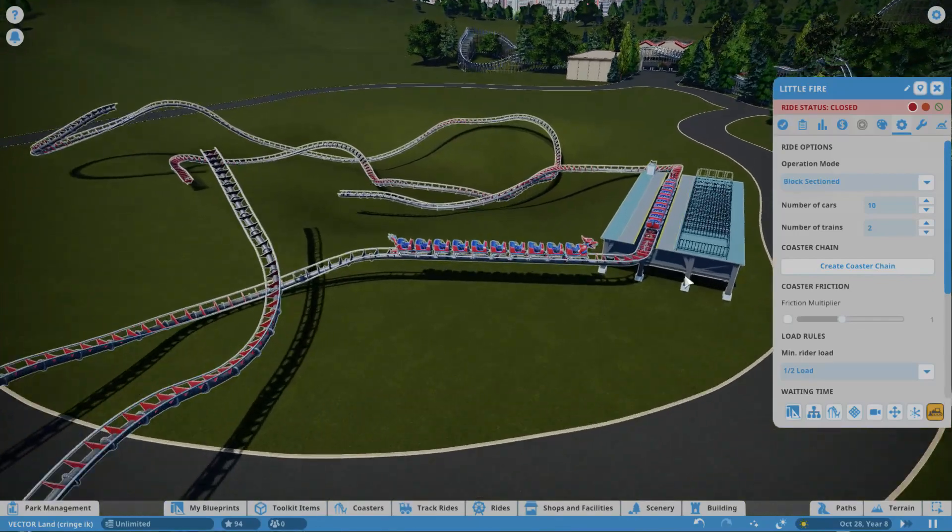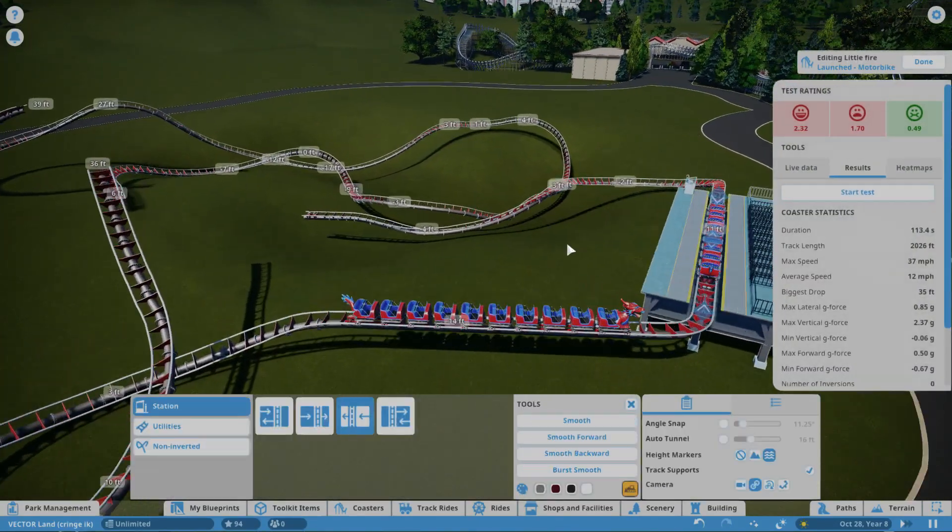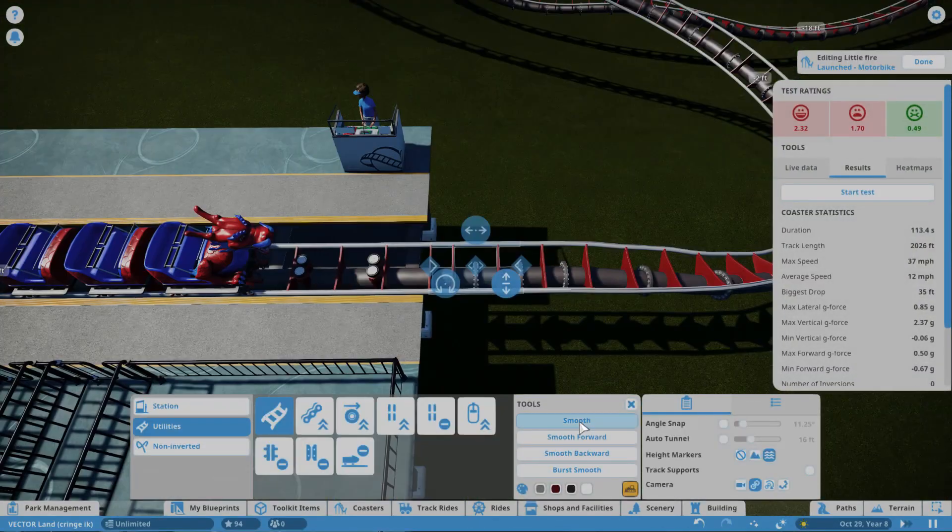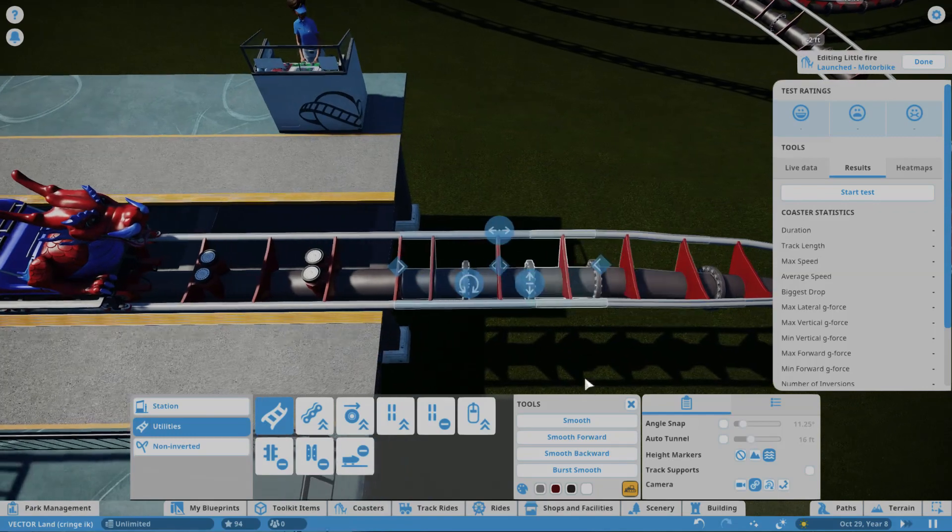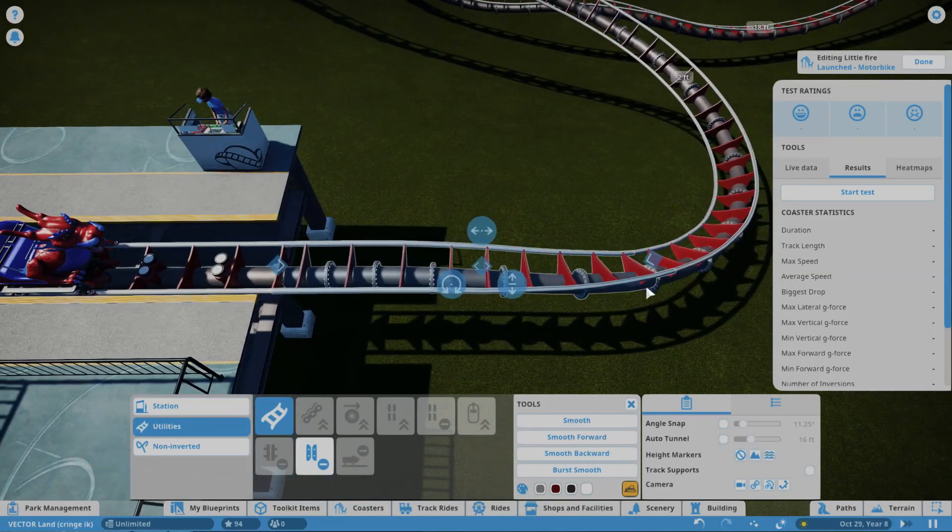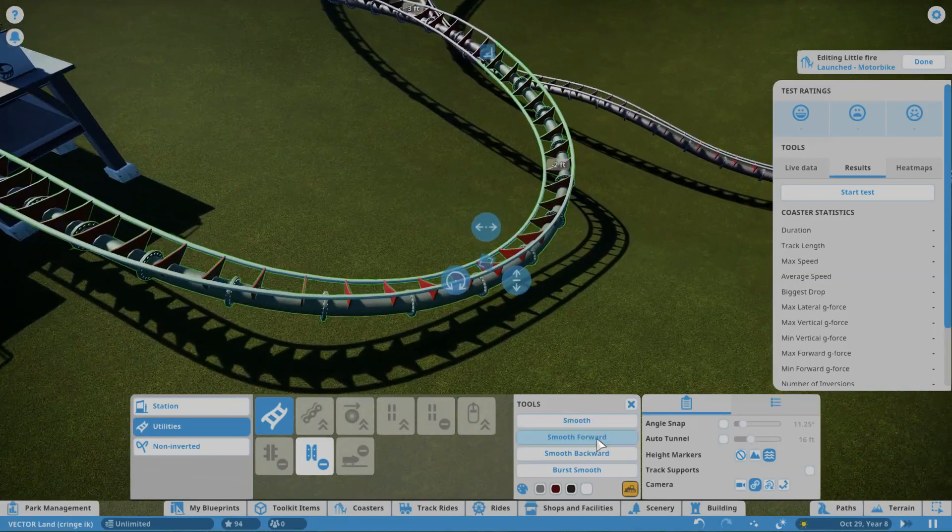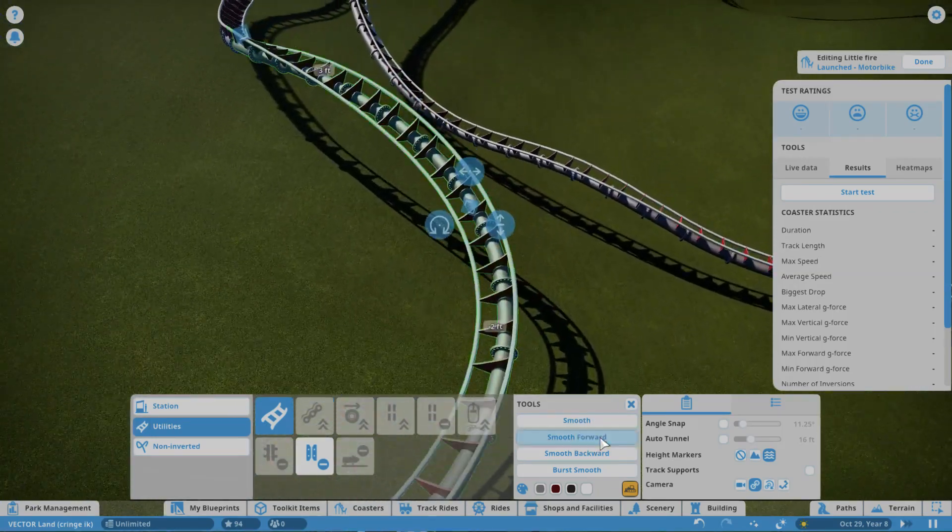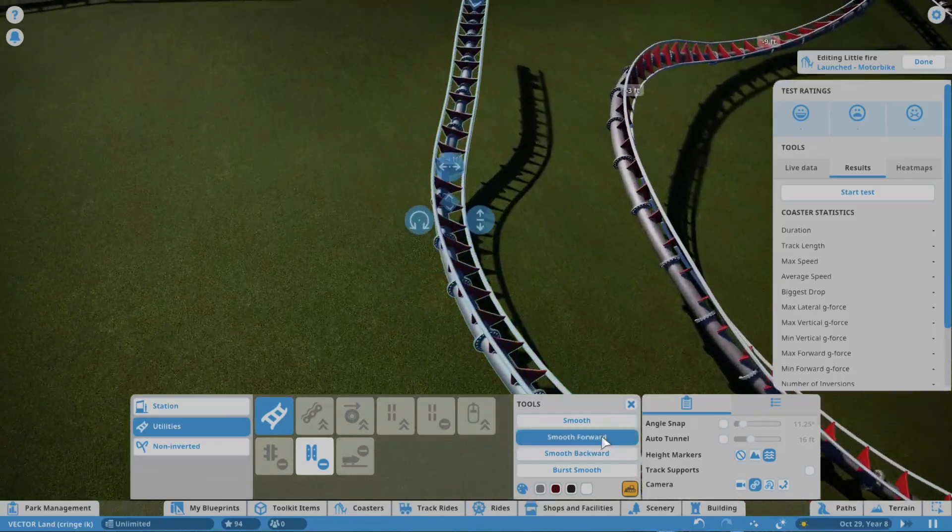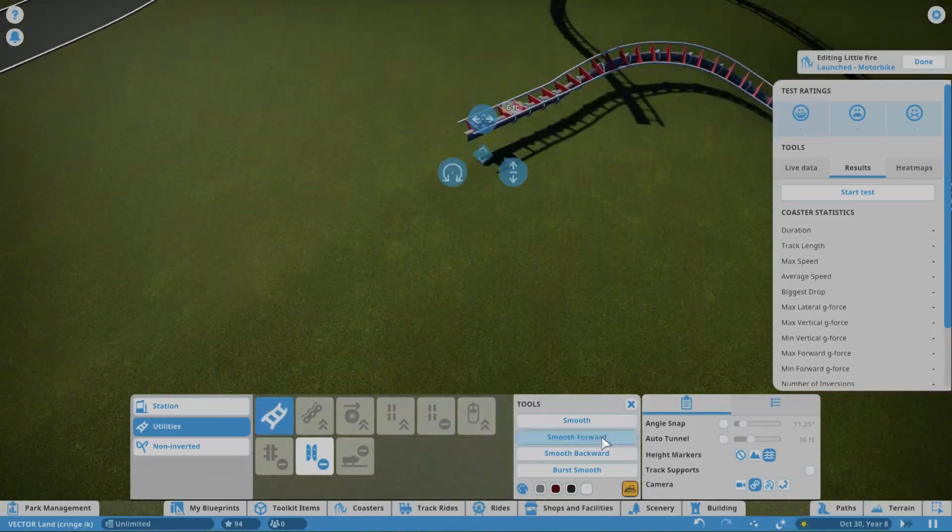Now just to smooth it, which should be really quick, because I don't need to convert it. So I can just select a lot of pieces. There's enough, and I can just click smooth forward, because the mods help a lot.